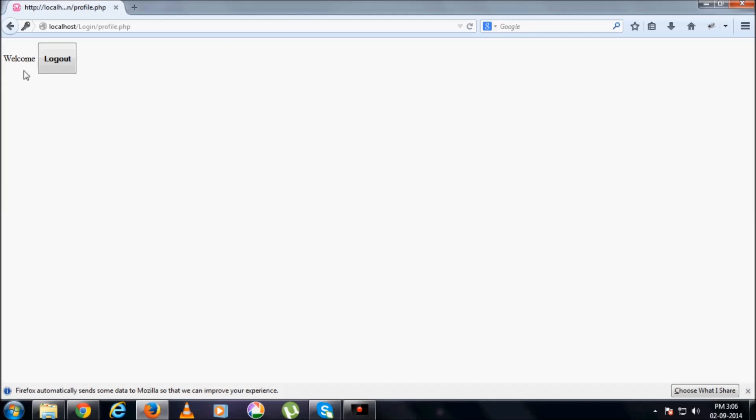Just to show that we have entered into another new page. Here you can see that page name, profile.php, and a button, logout button, with it perfectly functioning.